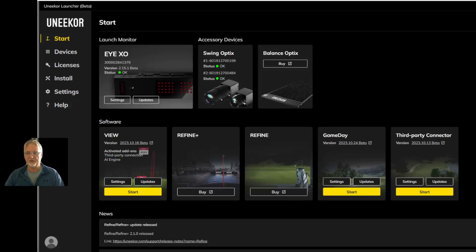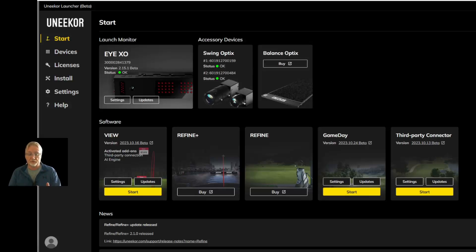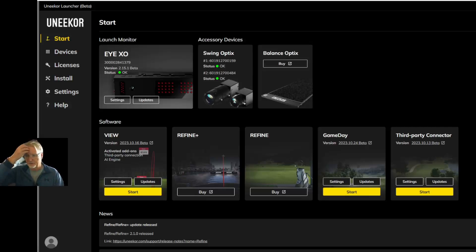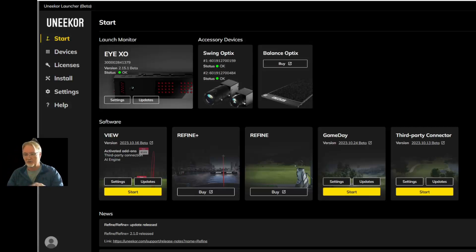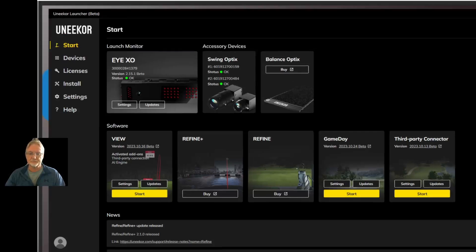I think you will begin to enjoy it. But for those that don't want to, or those that maybe run commercial operations and just want to get the third-party connector up and running so they can get GS Pro up and running, let's talk about that.